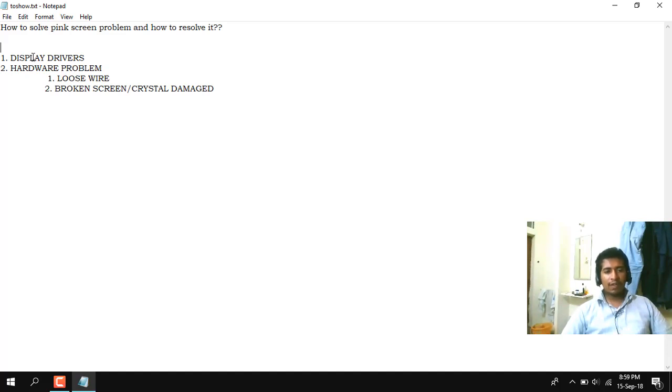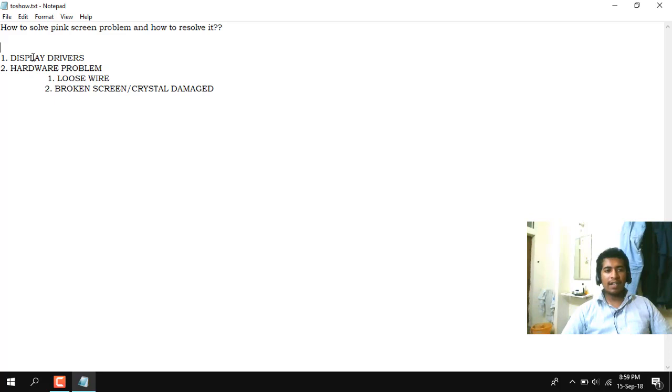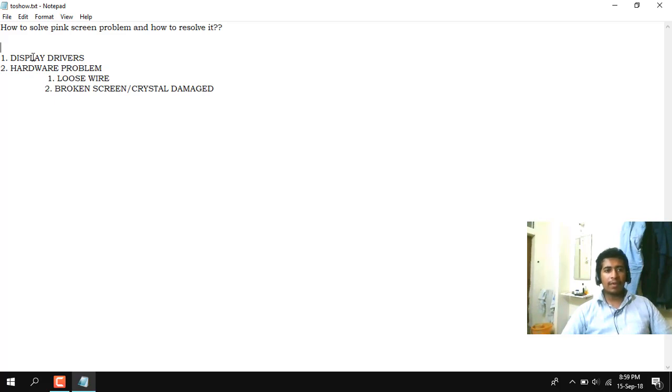If it is a software issue it is very easy to resolve. You just need to change some settings here and there, or at the end if anything won't work then you can reinstall Windows 10 and your problem would get resolved. I am 100% sure about it.